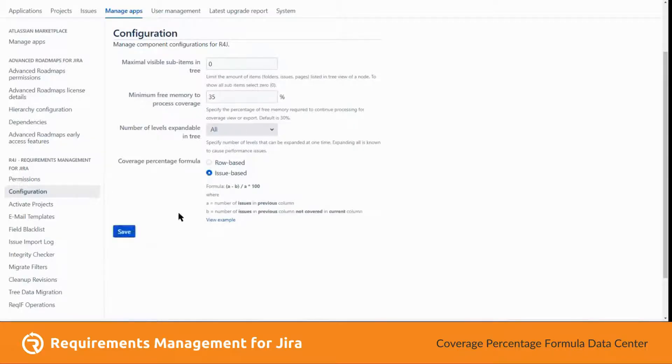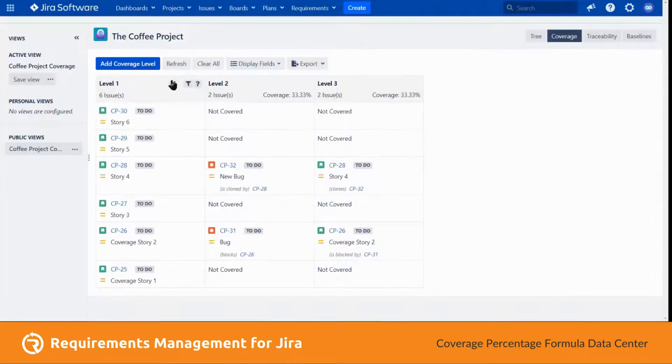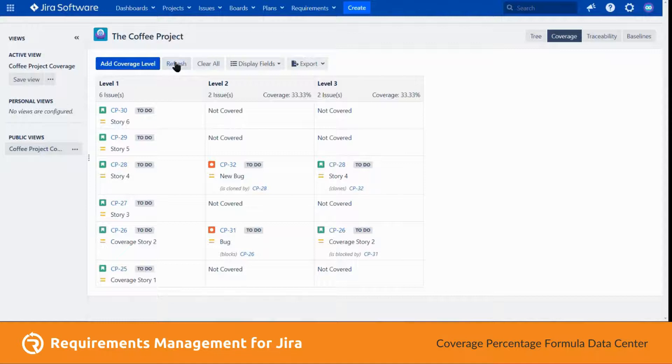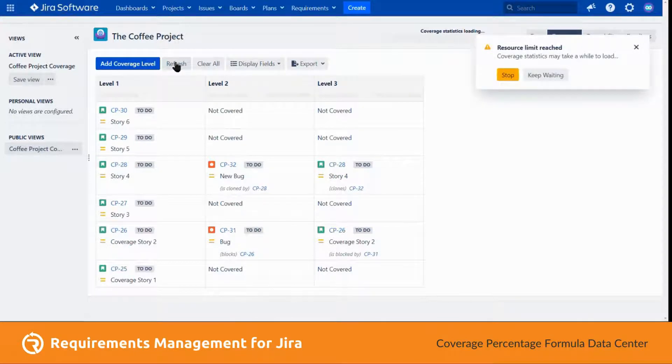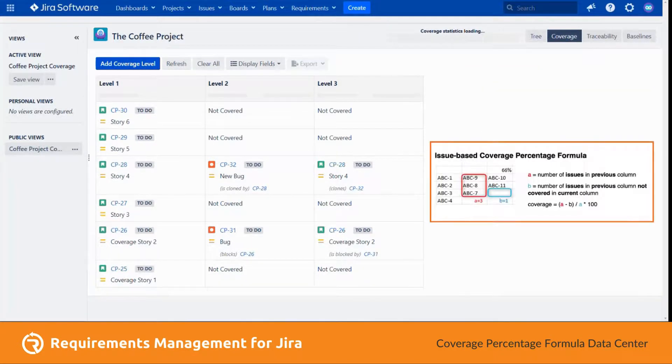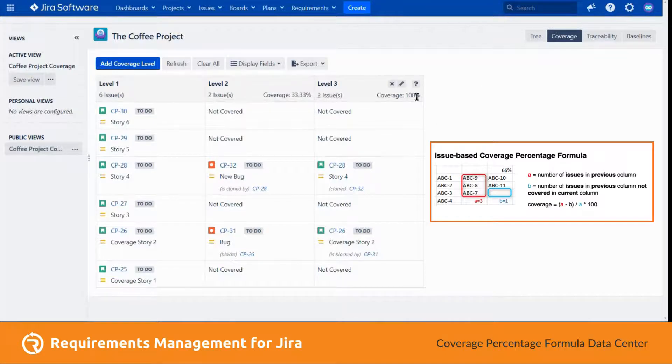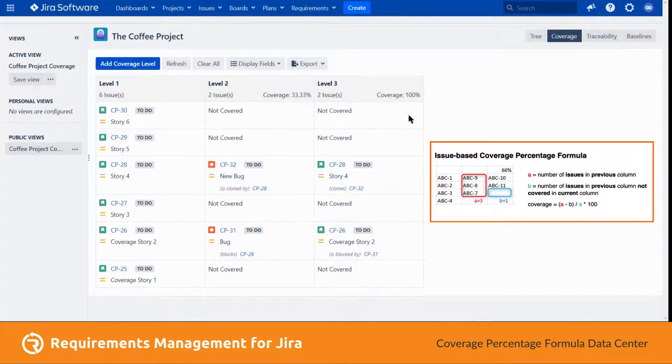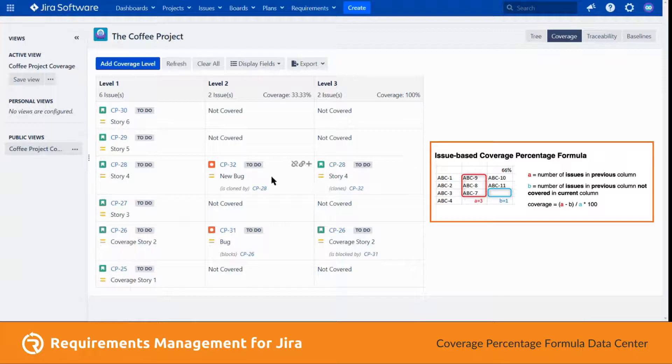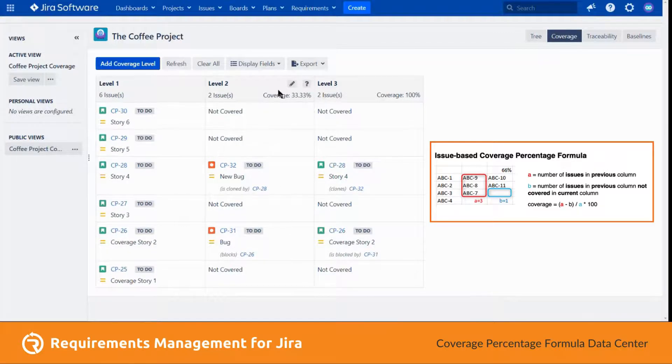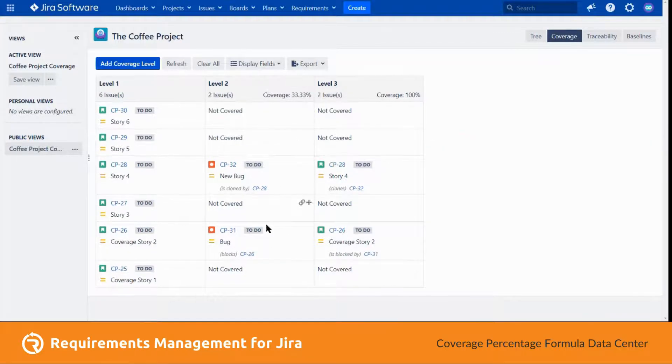So if I update this to issue base and then hit refresh, it will recalculate. As you can see, it is now 100 percent because it covers the two issues at the second level that it is basing on.